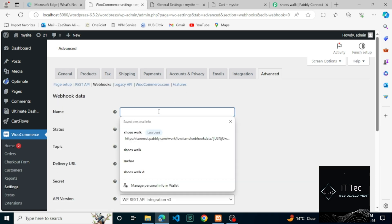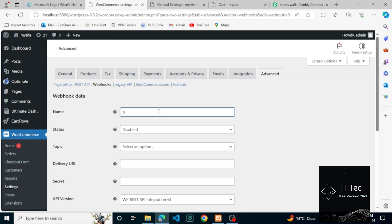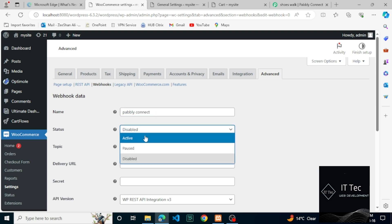The status — this is not active. The topic is, for example, let's set it as the webhook. The URL which you have copied from Pabbly Connect — click on Save. Using this webhook URL, we make the connection between WooCommerce and Pabbly.